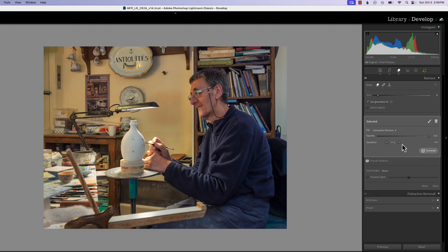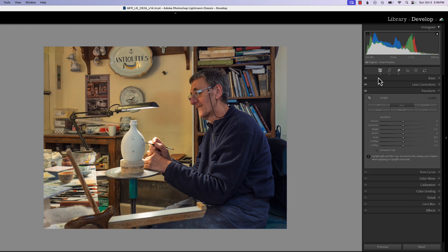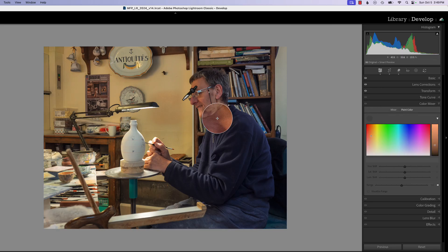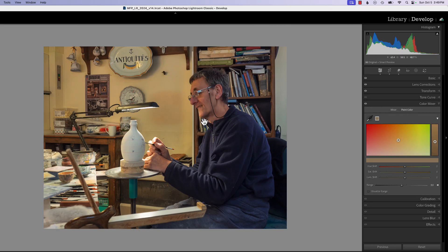I kind of like the first version so we'll keep that. We're going to go to our basic panel, then to color mixer point color, and click on this wall right here. We're just going to bring the saturation down just a little bit — that gets rid of a little of the yellow without affecting the face too much.